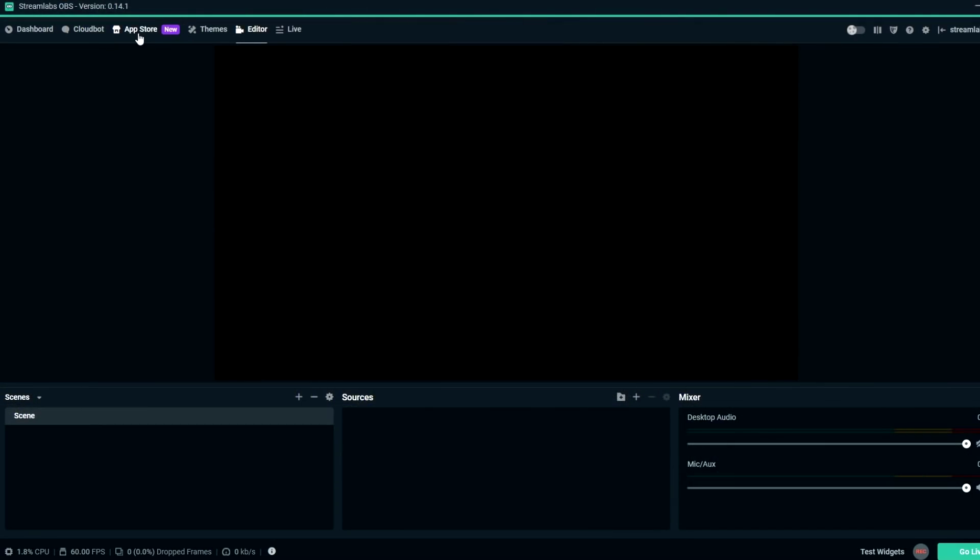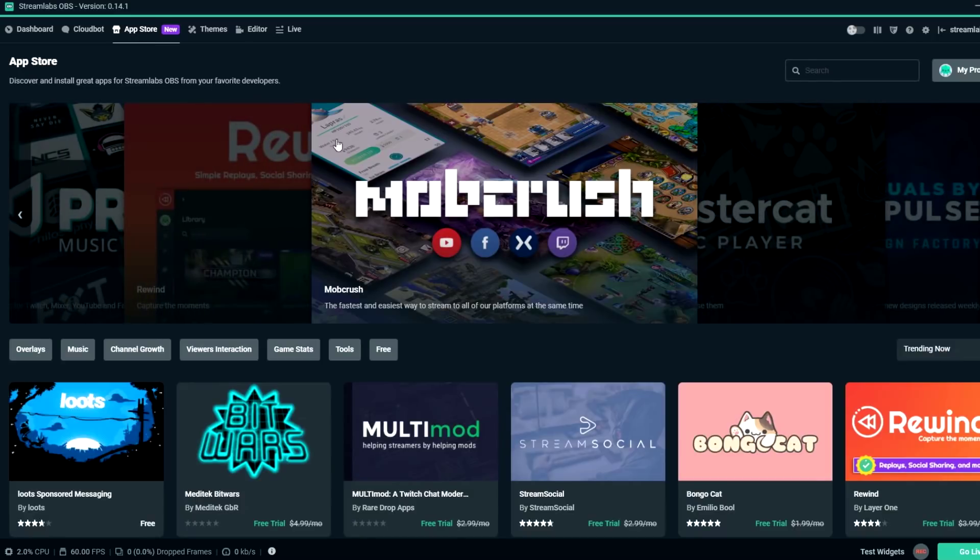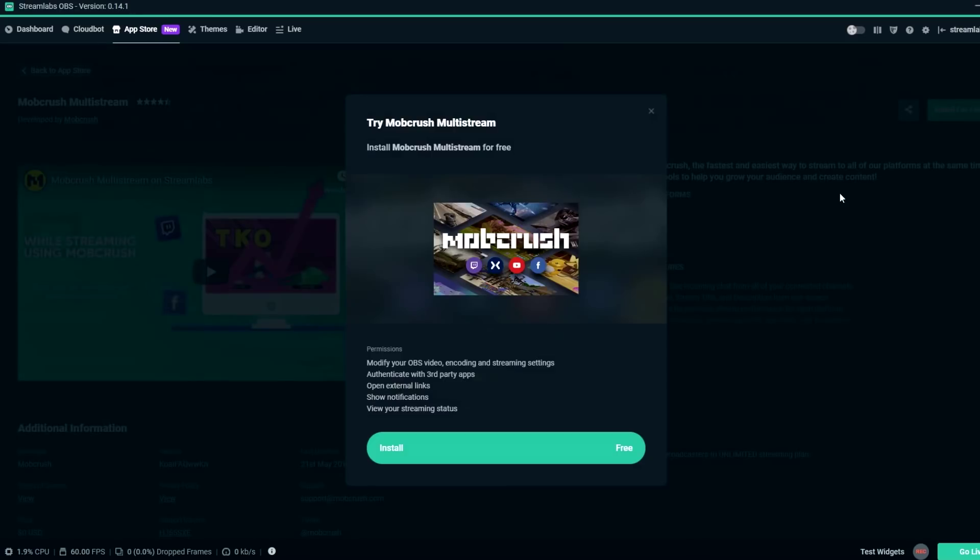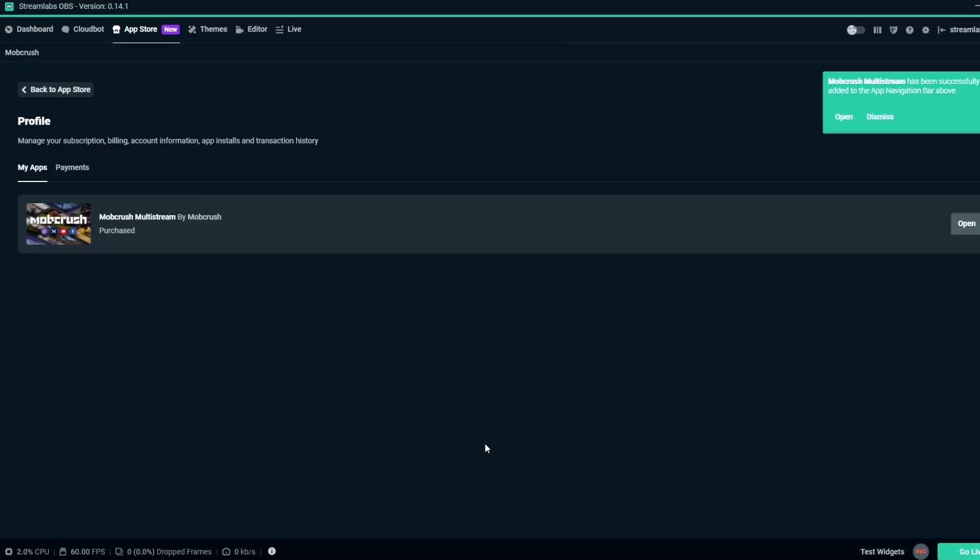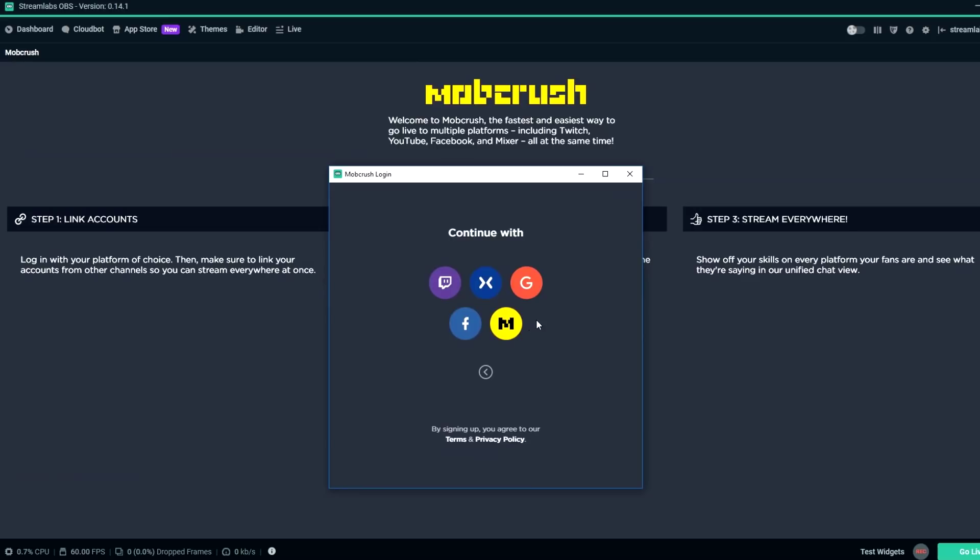Here's how it works. Go to the App Store and download Mobcrush. Log in with your platform of choice, then make sure to link your accounts from other channels so you can stream everywhere at once.